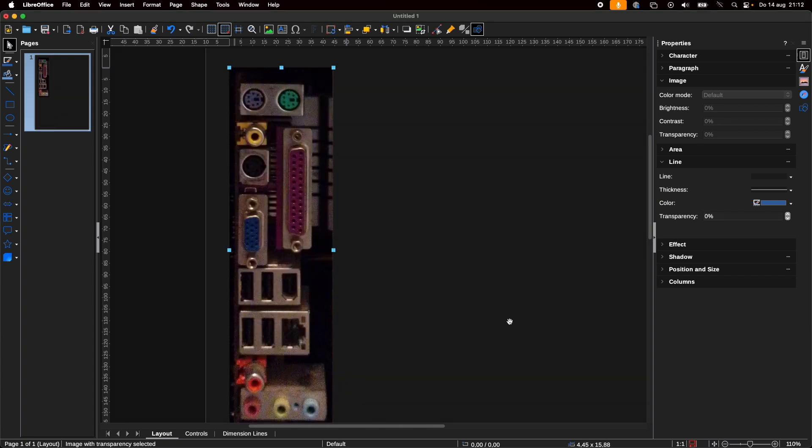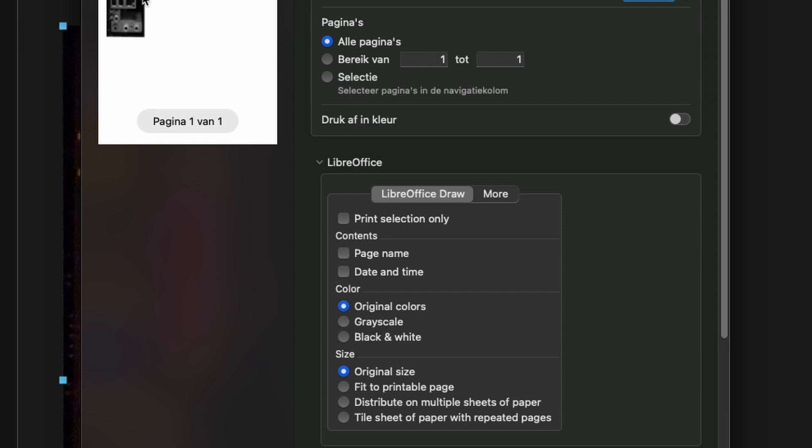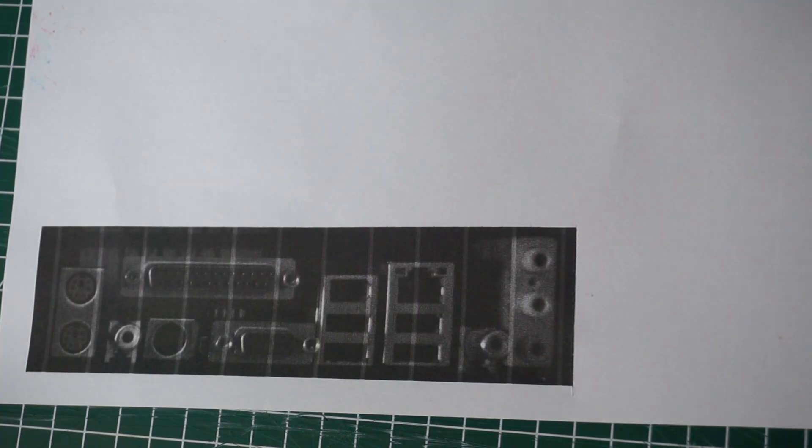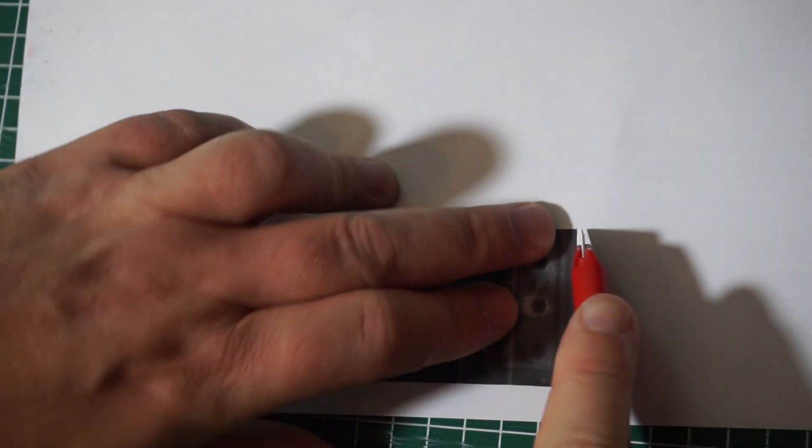I printed in grayscale to save some ink. You don't need this in color, but it doesn't hurt either. Do make sure it's set to original size though, so it prints the image in the dimensions we entered before. Alright, so here's the hopefully rightly scaled result.